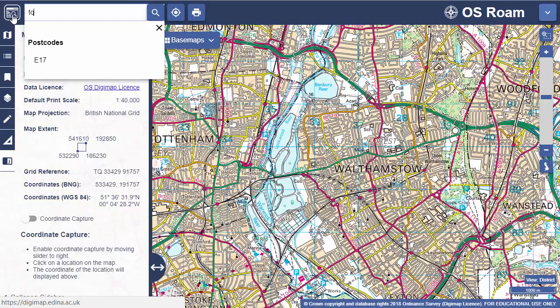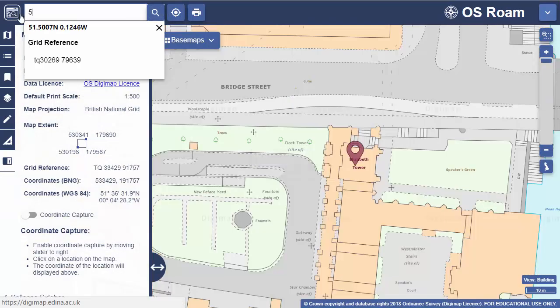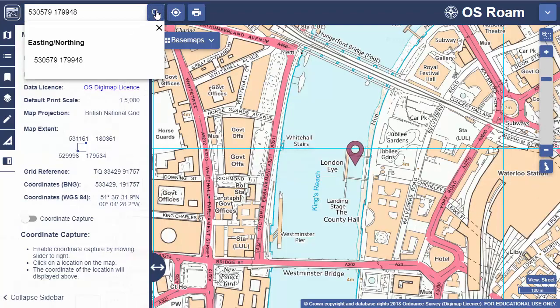You can use British National Grid References, Eastings and Northings and Latitude and Longitude.